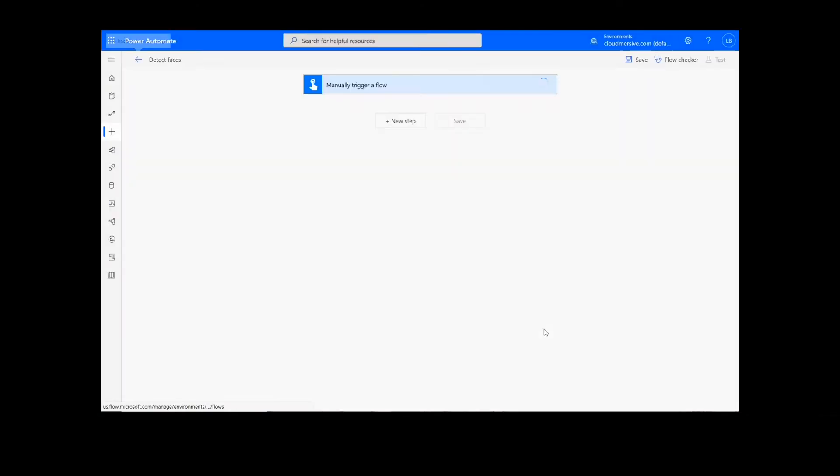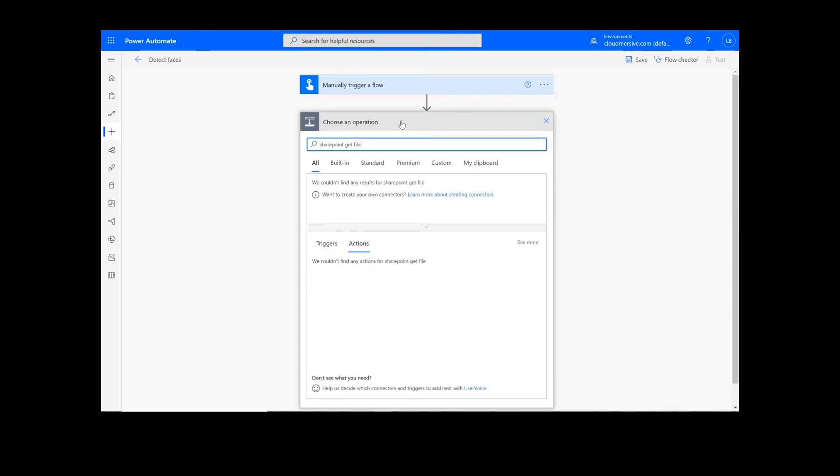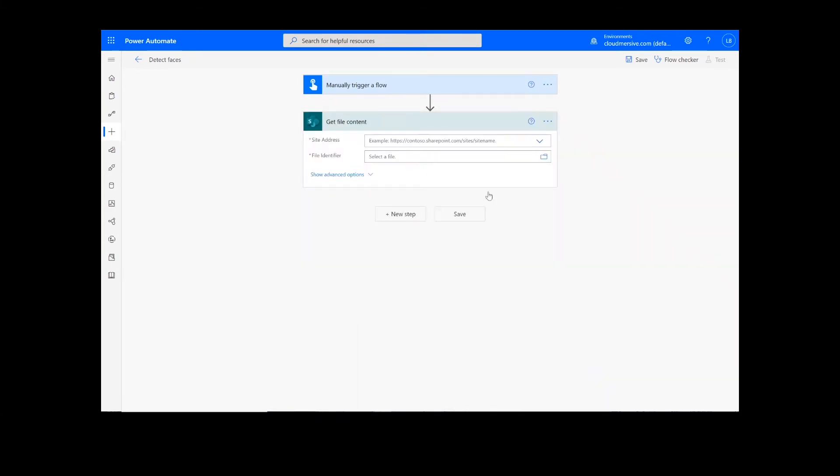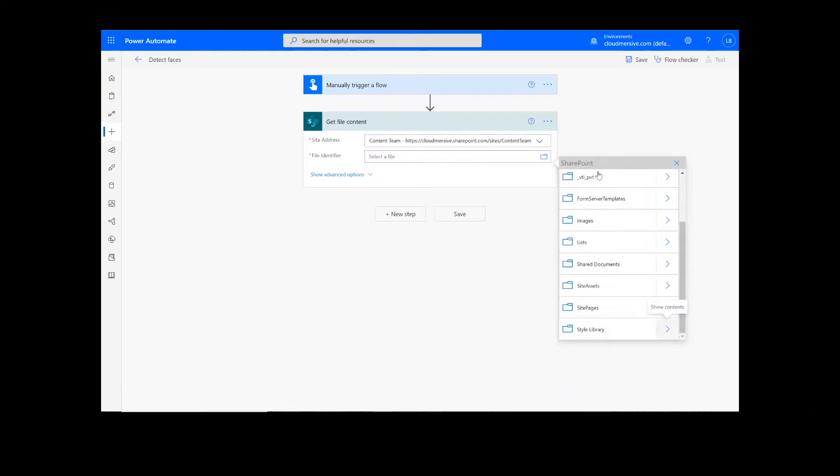The first step of our process is going to retrieve the content from our source folder. The file I will be using is in SharePoint, so I will type SharePoint get file content. Next, I will select my SharePoint site address and the file path.